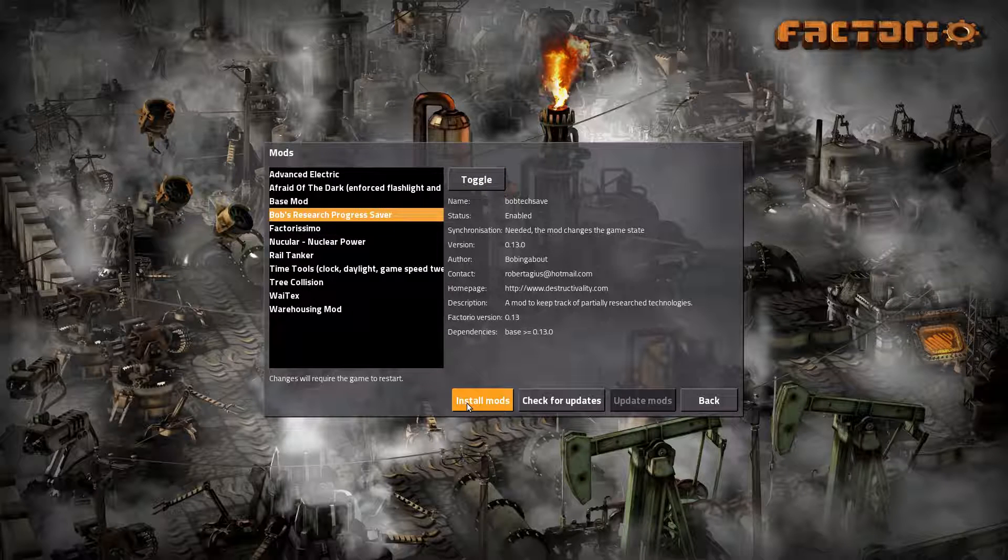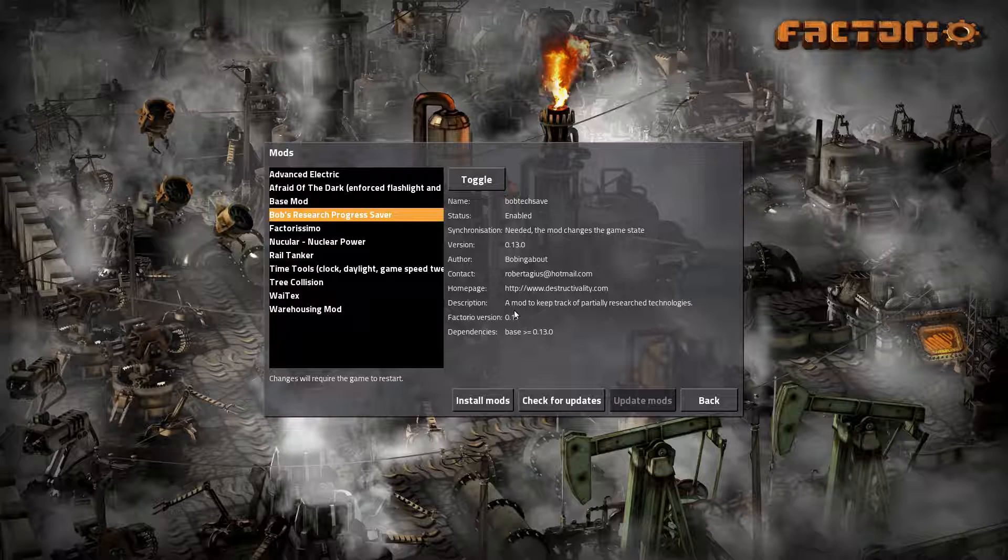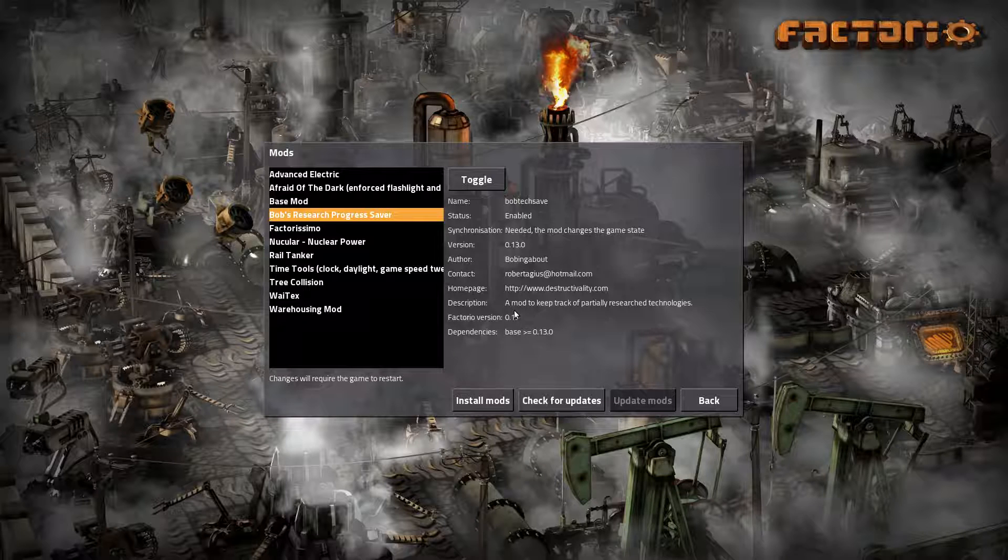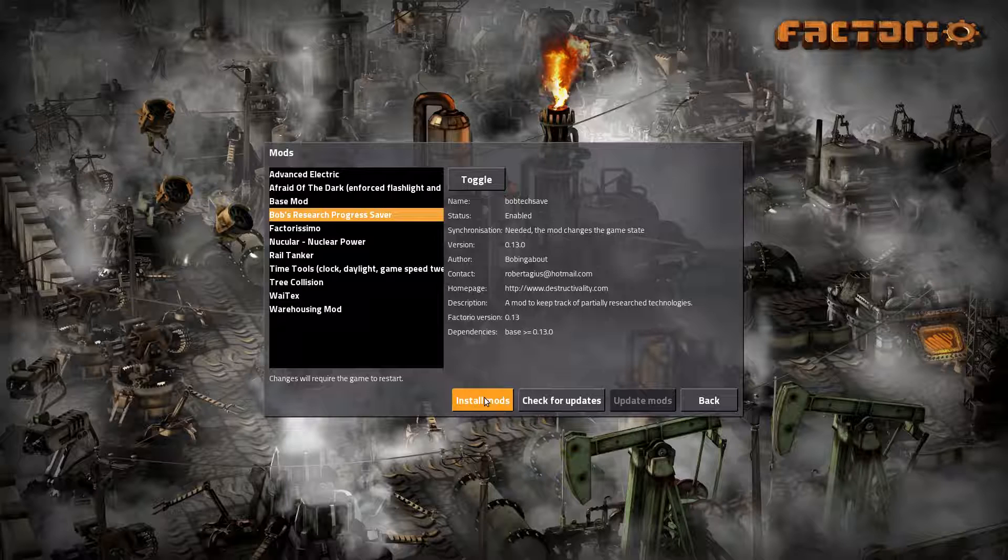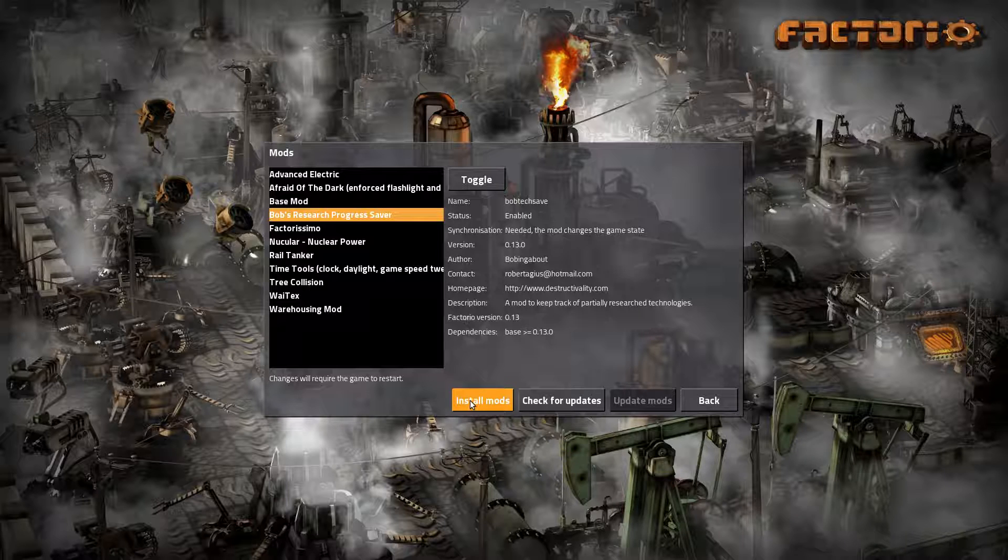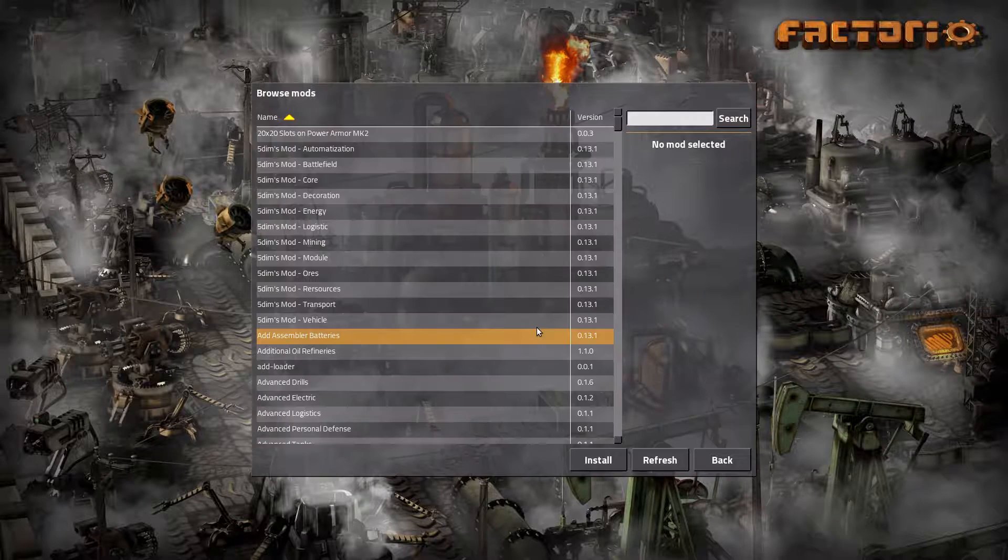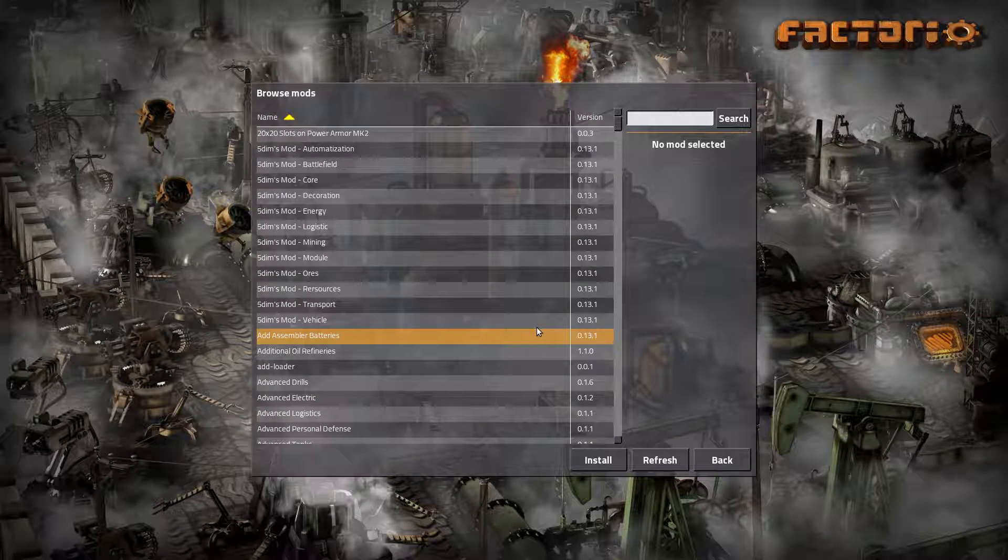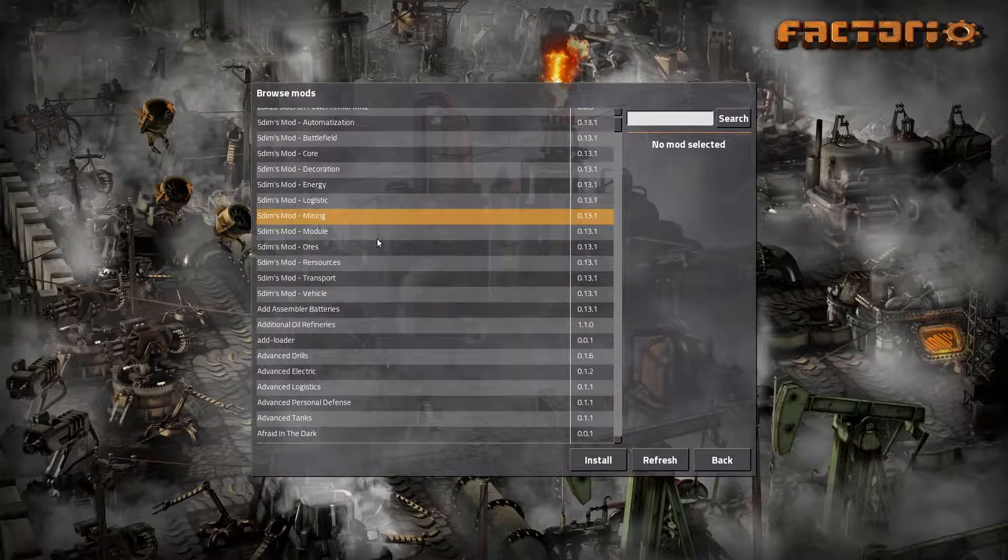To install mods in version 0.13 and forward, you can do that from inside the game. Simply click install mods. After a little while, after it has requested a list from the server, you will get a list of mods.